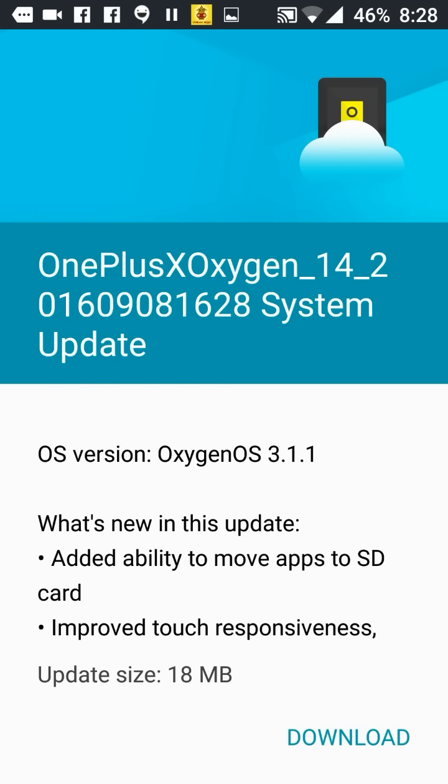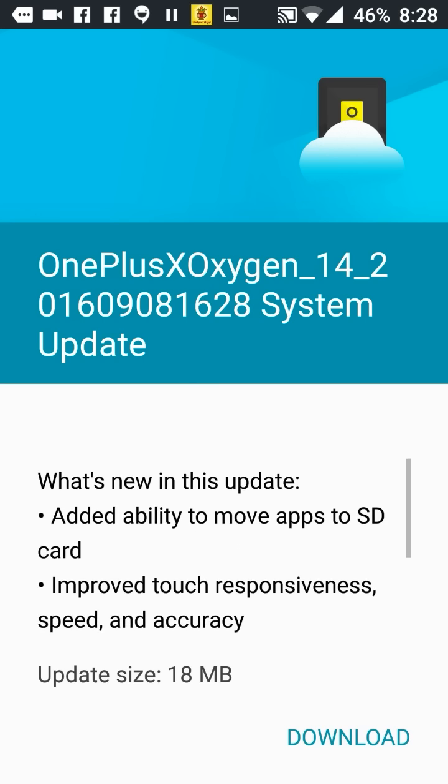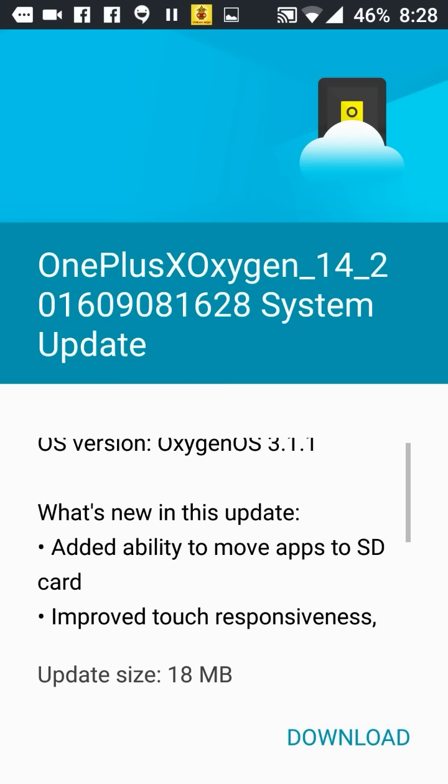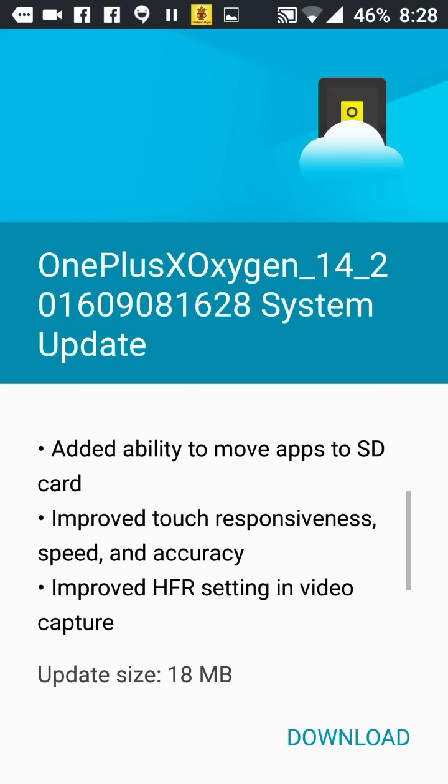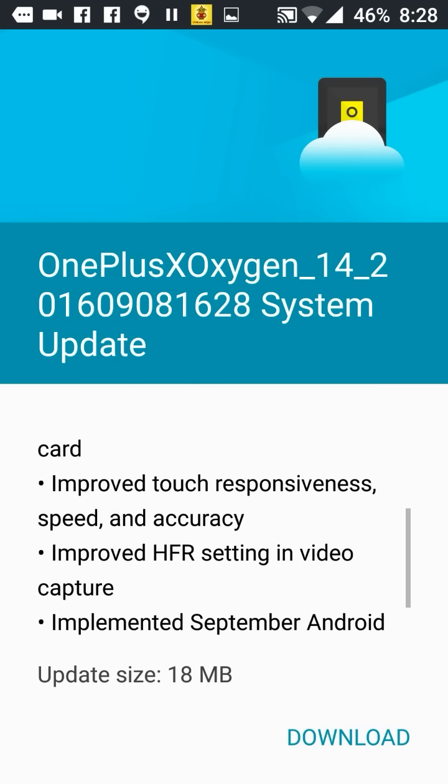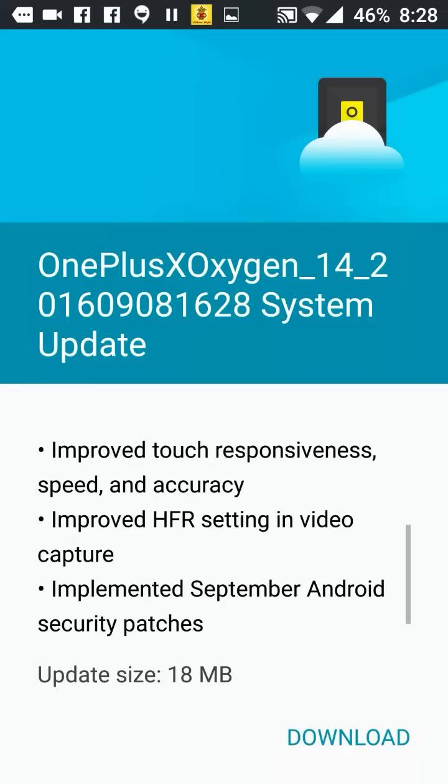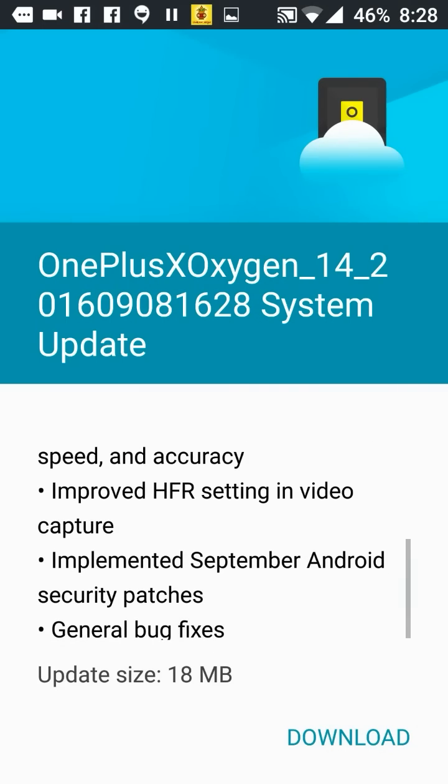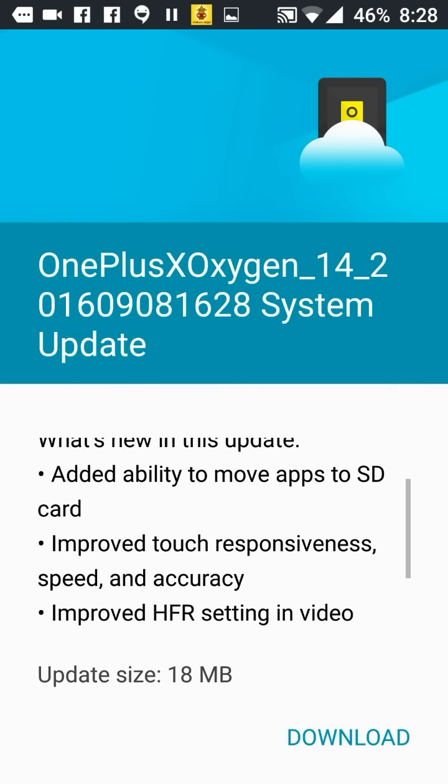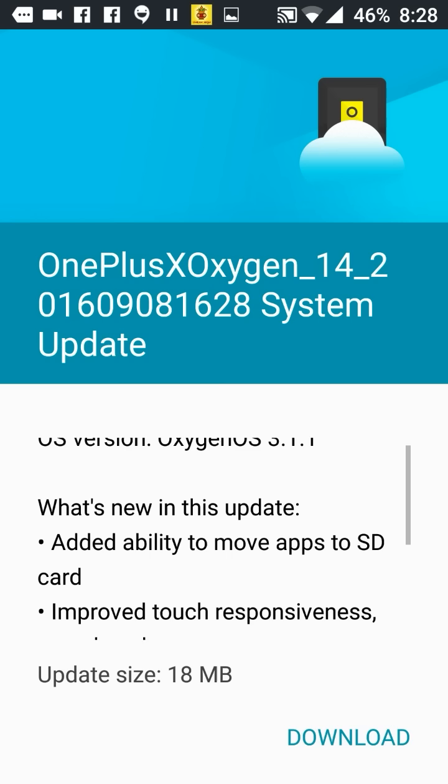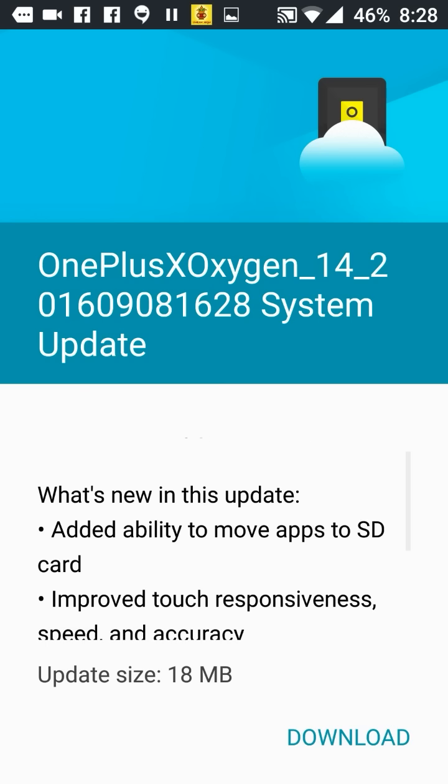What are the updates in this one? This is the added ability to move apps to the SD card, improved touch responsiveness. Its size is 18 MB, so it is not so large. It is a very small update, while those who initially will install the 3.1.1 through the zip, that will be the large file.